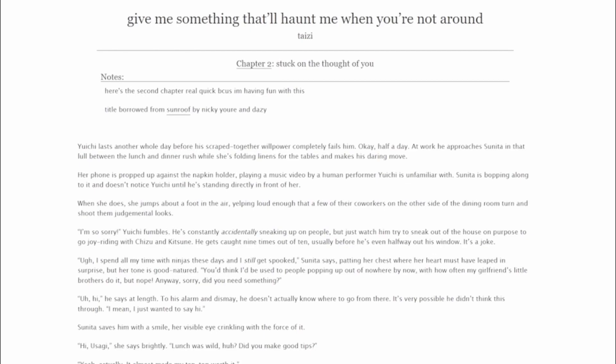Hello! You're listening to Give Me Something That'll Haunt Me When You're Not Around, written by Taizy and narrated by Inolp. Chapter Two: Stuck on the Thought of You.